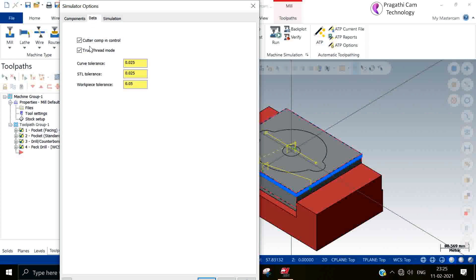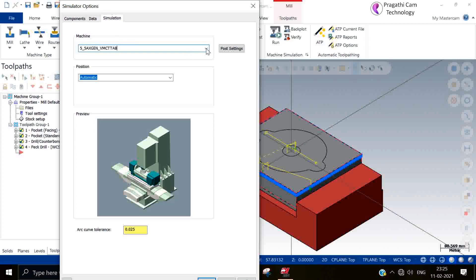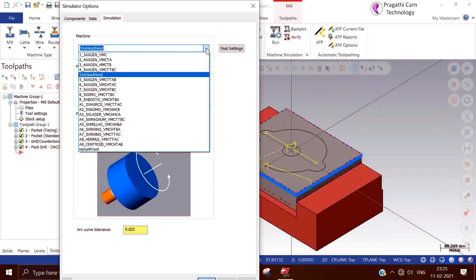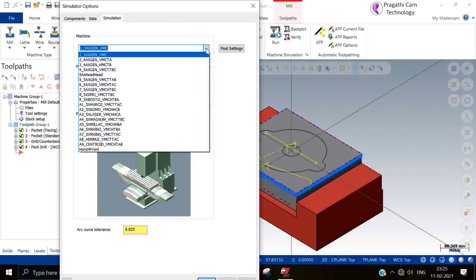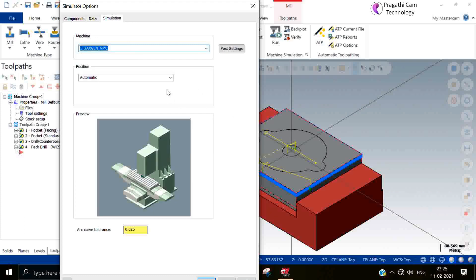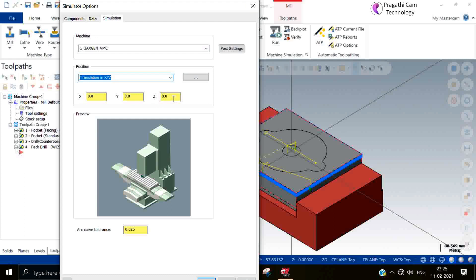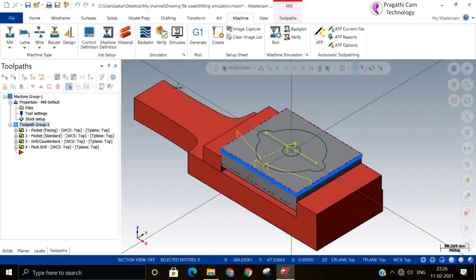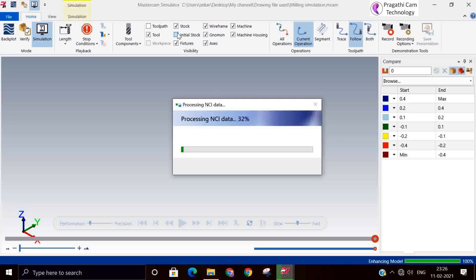In the simulation, the first page is component-related data, the second page shows the controller, the tool, tolerance, and other settings. The third page shows the machines. We are going to do three-axis only, so we can select it. Standard machines are available here and you can select whatever machine you want. For positioning, I will set it to automatic position. If you don't want automatic positioning, you can move the job in Z and do that simulation as well.